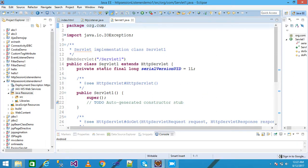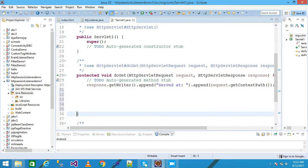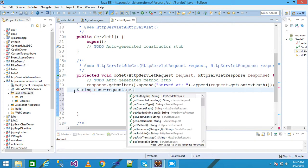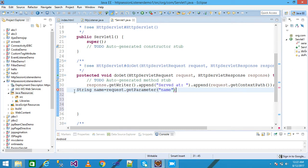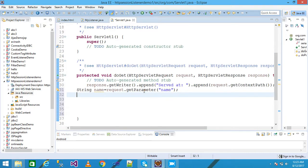This is my servlet class 'Servlet1' which extends HttpServlet. Inside the doGet method, I declare a String variable: 'String name = request.getParameter("name");'. When the user enters any name into the text box, with the help of getParameter we can get the value and store it into the 'name' variable.